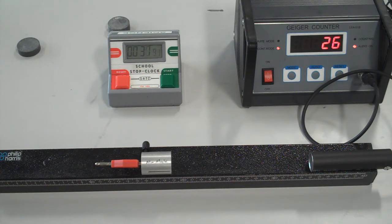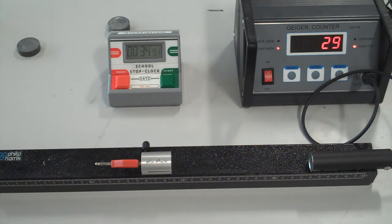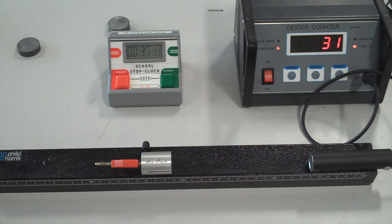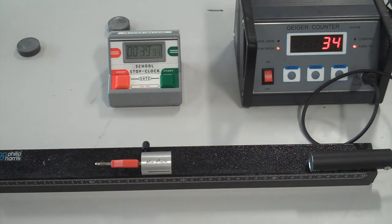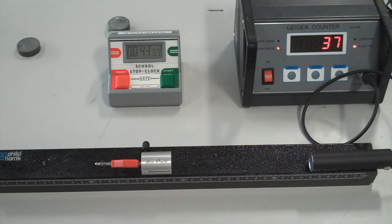Alright, so we're halfway through and we've got to 26. We had originally, I think it was 55 in the previous video, as our starting point. This does demonstrate the slightly random nature of radiation.